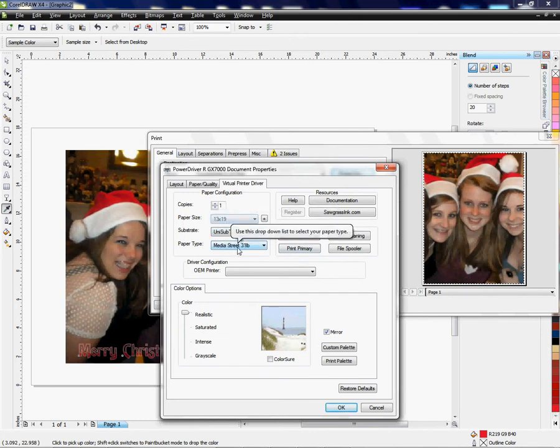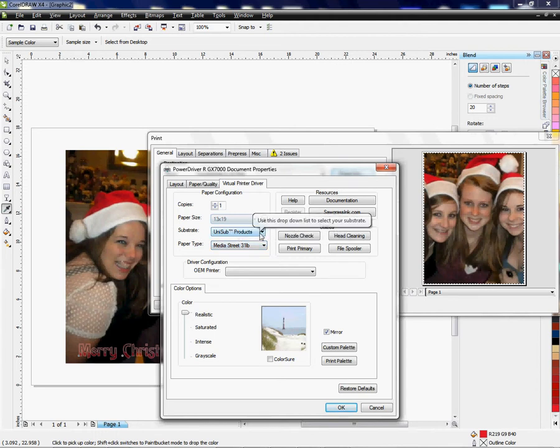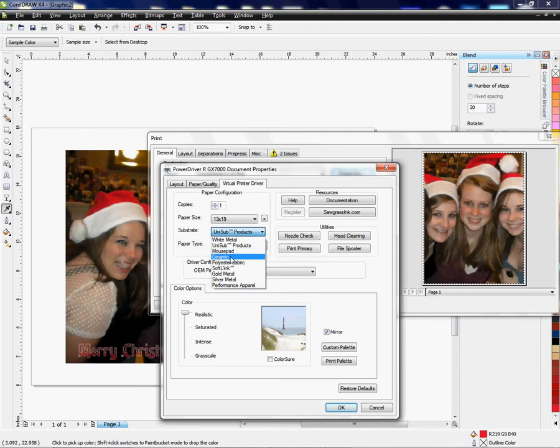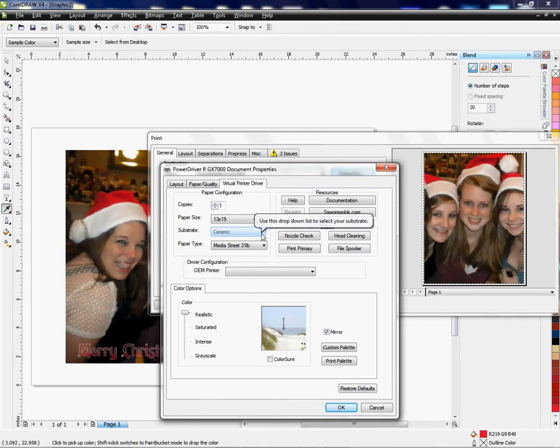Media Street 31 pound is what I want to choose here. As far as my substrate, this is what's important. This is the question I get about choosing your substrate. If I'm going to use a tile, I'm going to go in here and select Ceramic. That's going to let the Power Driver know how much saturation, and it's going to help control the color and the saturation on the product that I'm using. For tile, that's going to be ceramic.